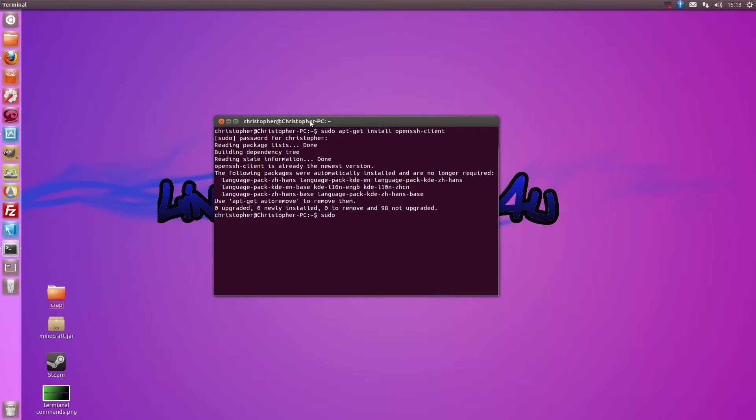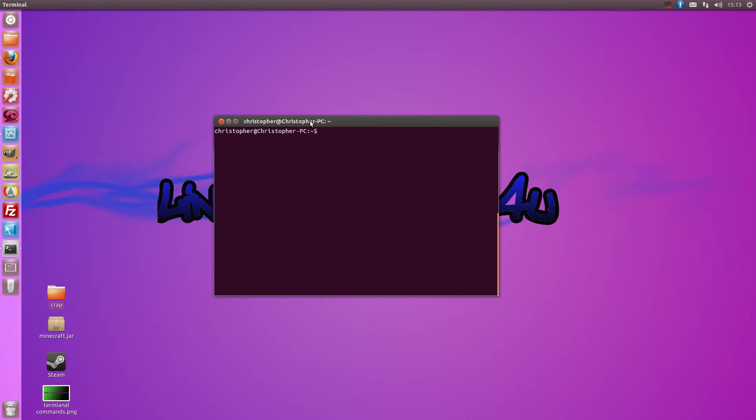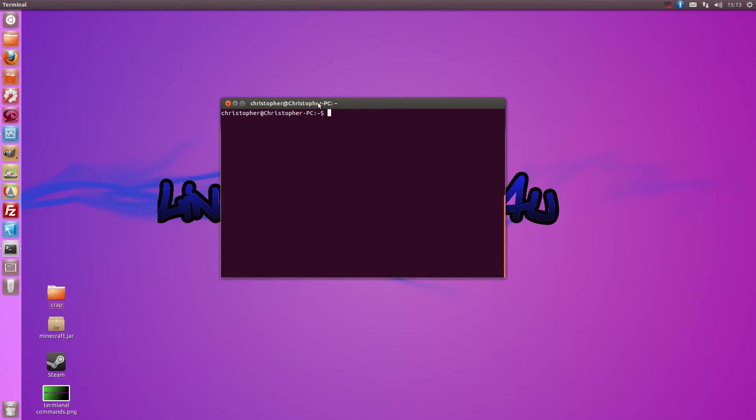Next one, sudo apt-get install openssh-server. So that's how you install both the client and the server. You can only install one if you know what computer is going to be the server, what's going to be the client.